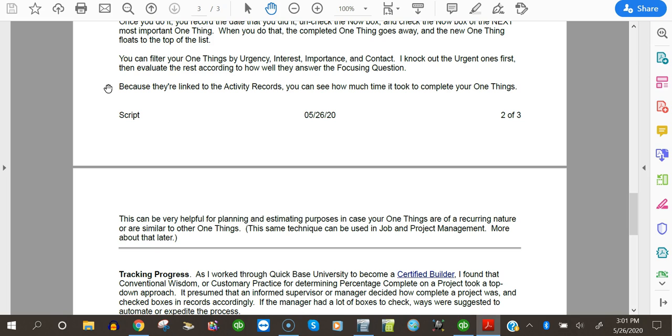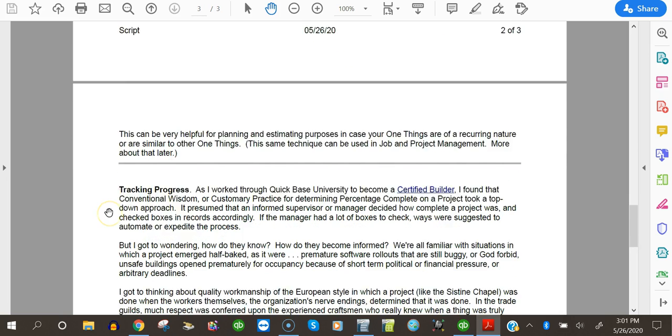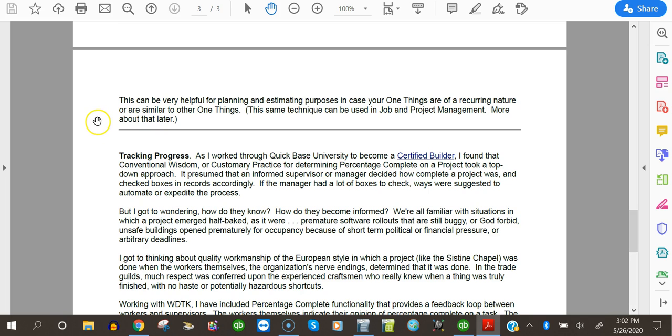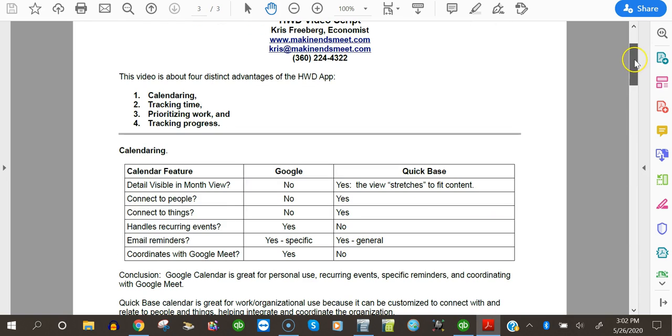Because they're linked to activity records, you can see how much time it took to complete your one things. This can be very helpful for planning and estimating purposes, in case your one things are of a recurring nature, or are similar to other one things. This same technique can be used in job and project management. More about that later. That's our third, the prioritizing work through the use of the one thing doctrine.